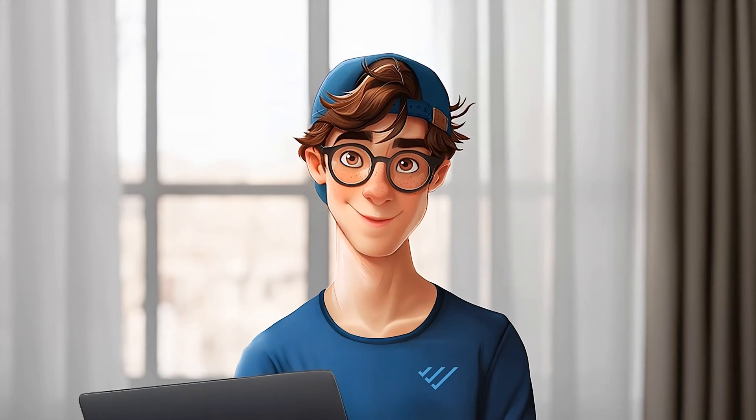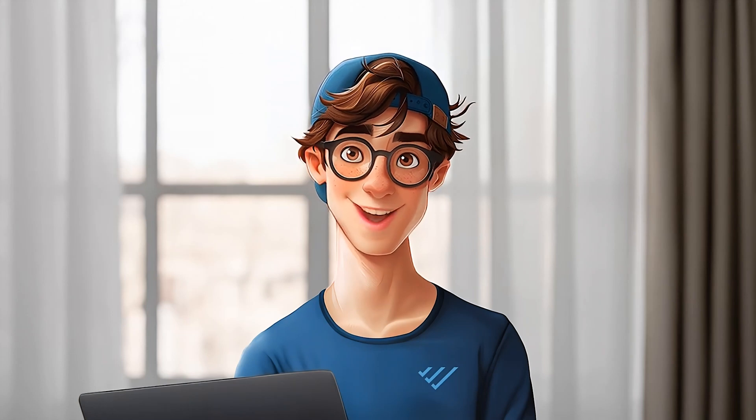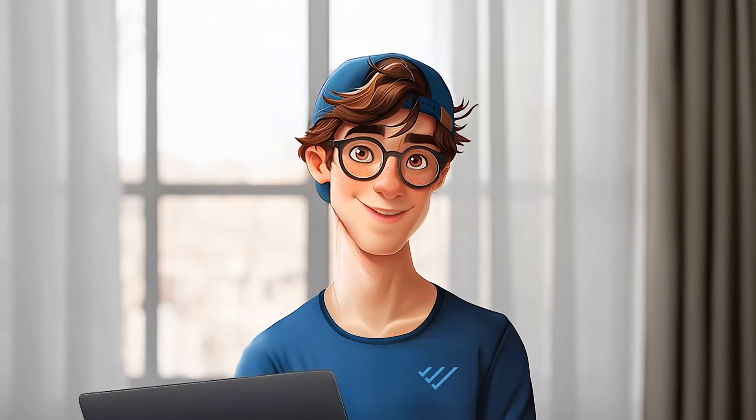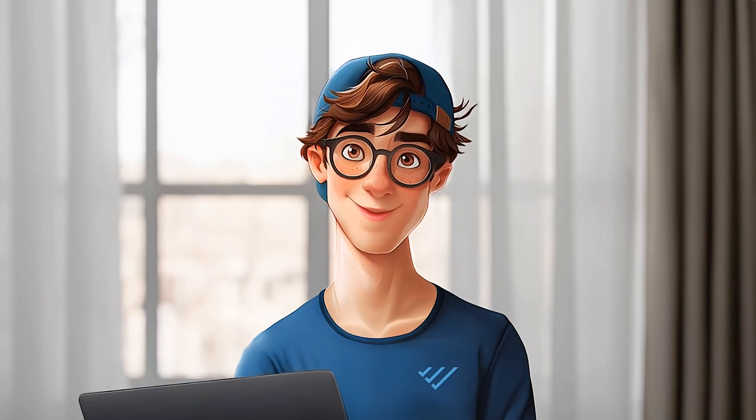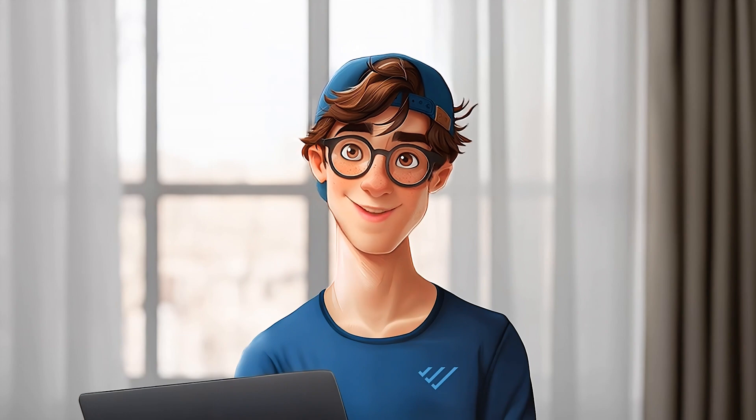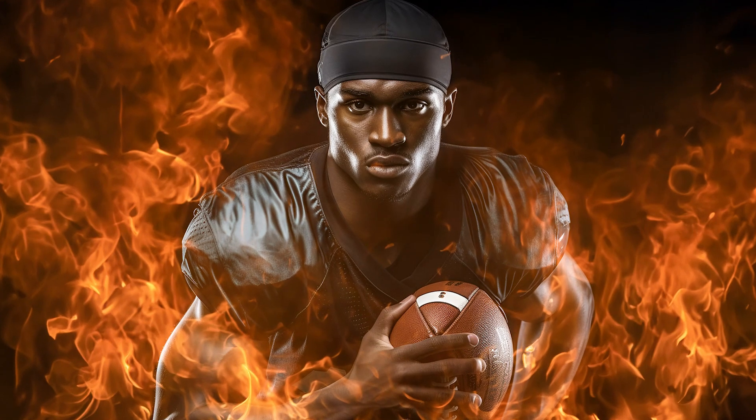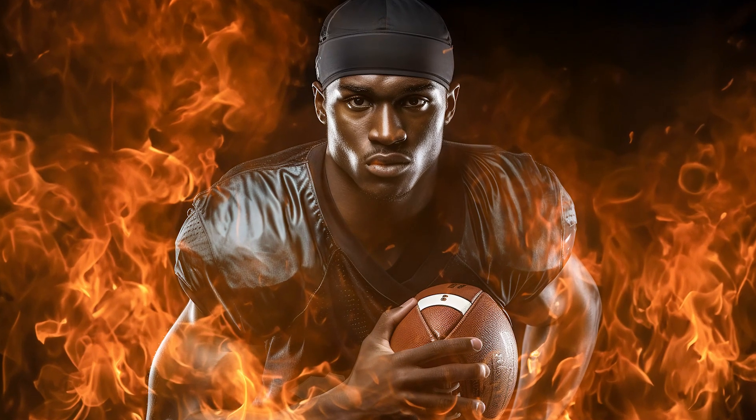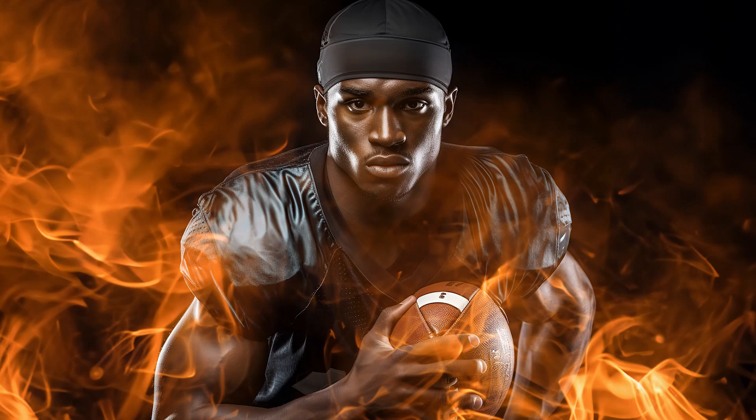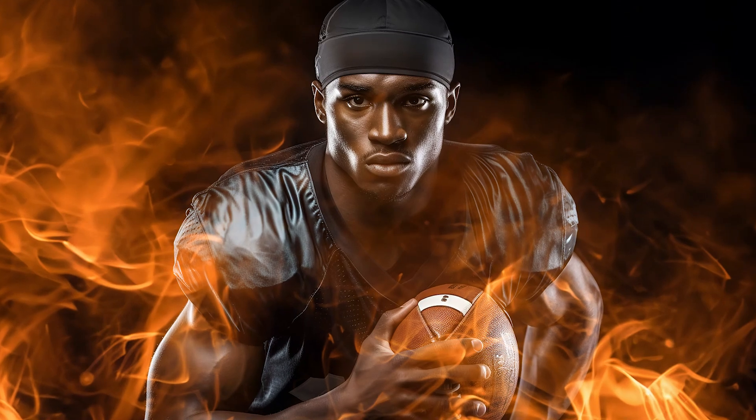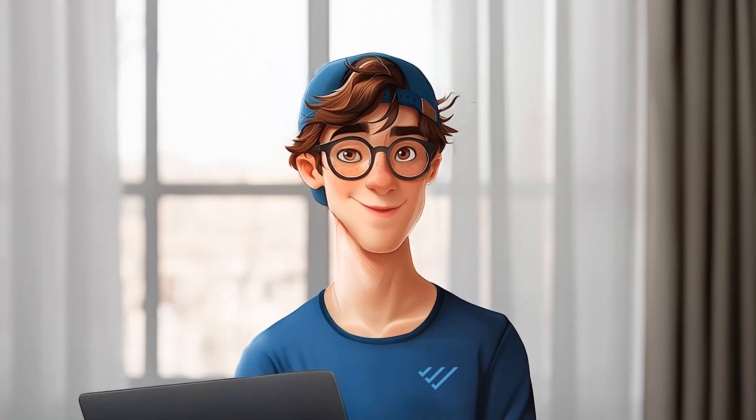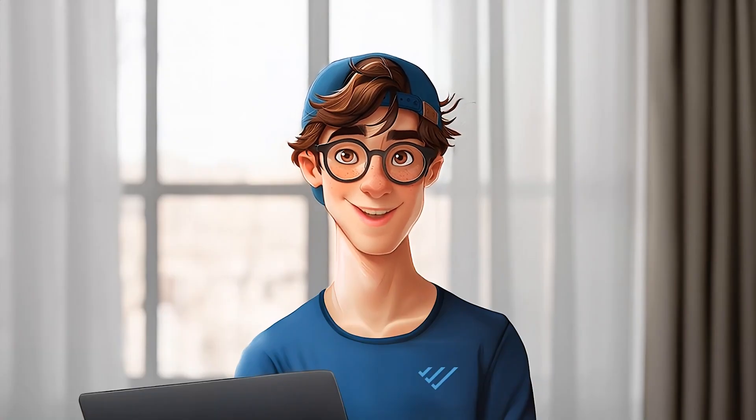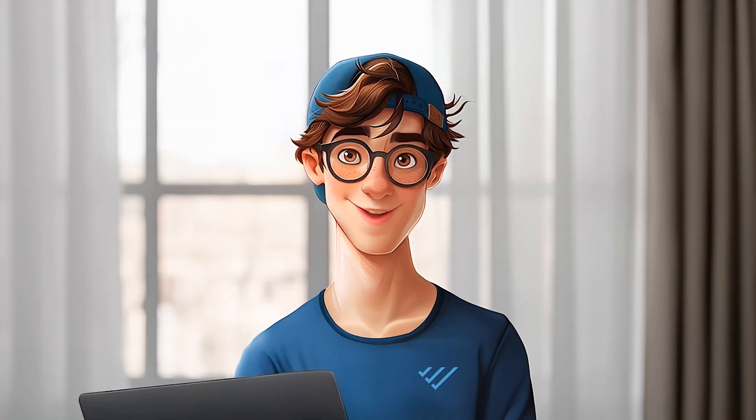Hey everyone, welcome back to our channel. Today I'm going to show you how to create a realistic fire effect using Photoshop's generative fill AI. It's an amazing feature that can transform your images in just a few steps, so let's get started.